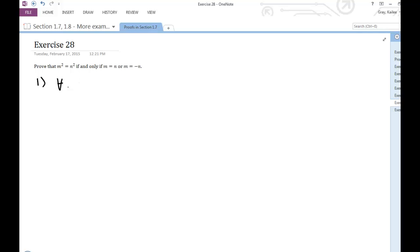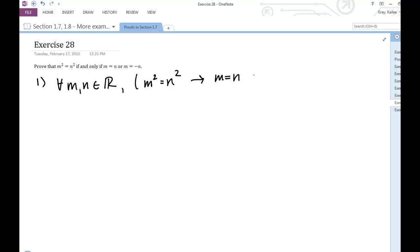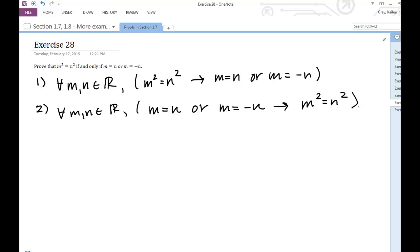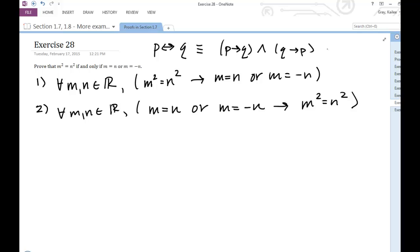We're trying to prove, for any real numbers m and n, the forward implication that m squared equals n squared implies m equals n or m equals negative n. The other conditional statement we're trying to prove is: if m equals n or m equals negative n, then m squared equals n squared. This is because P if and only if Q is logically equivalent to P implies Q and Q implies P. Once we prove these two conditional statements, we've proven the if-and-only-if statement.